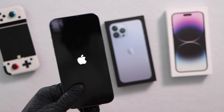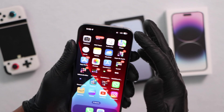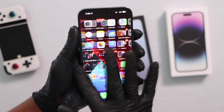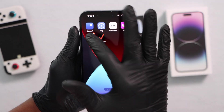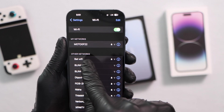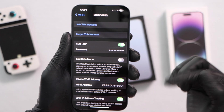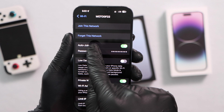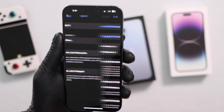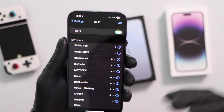If your iPhone still has the same problem, here's another solution. Go to Settings, then click on Wi-Fi. Choose your Wi-Fi network and click on the blue icon. Then select 'Forget This Network' and click Forget.